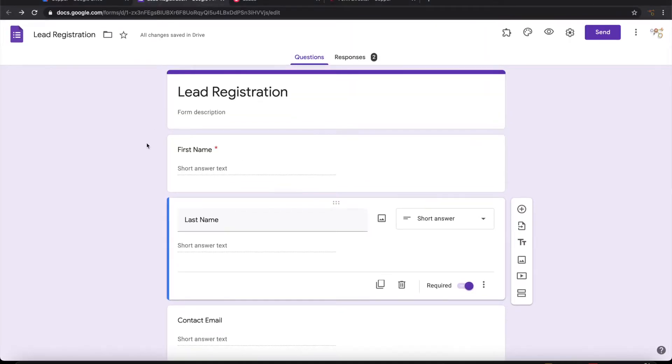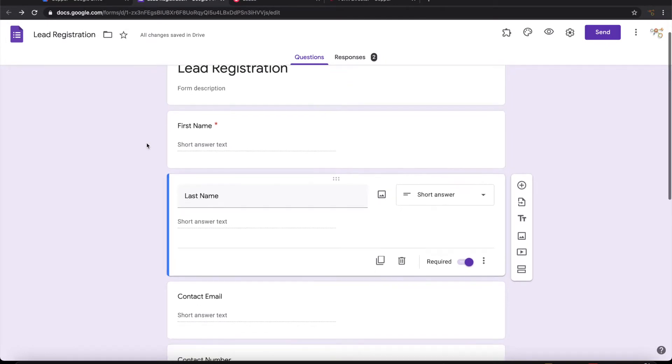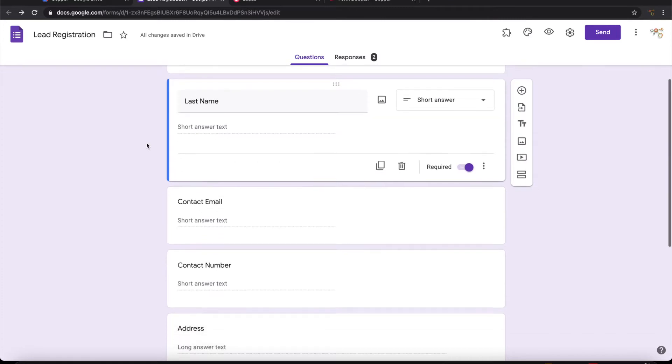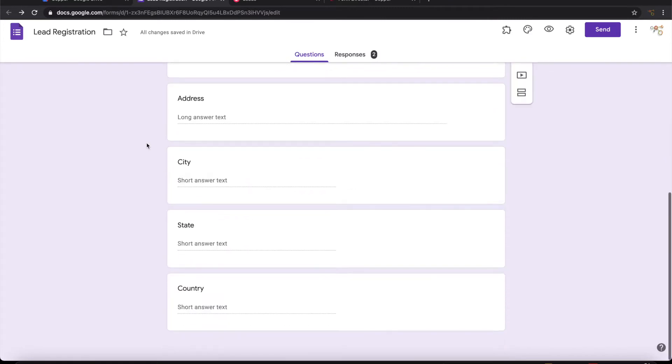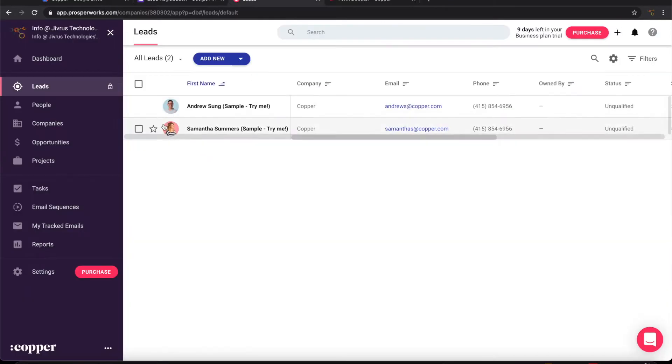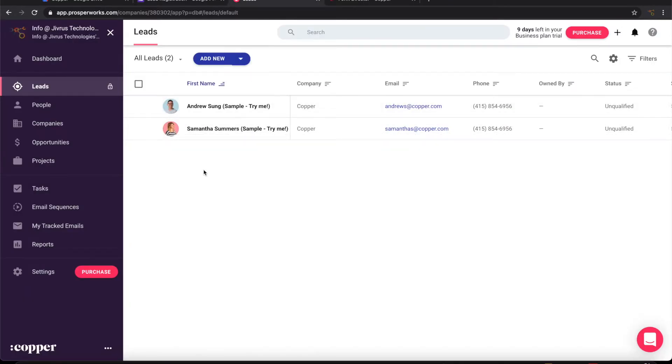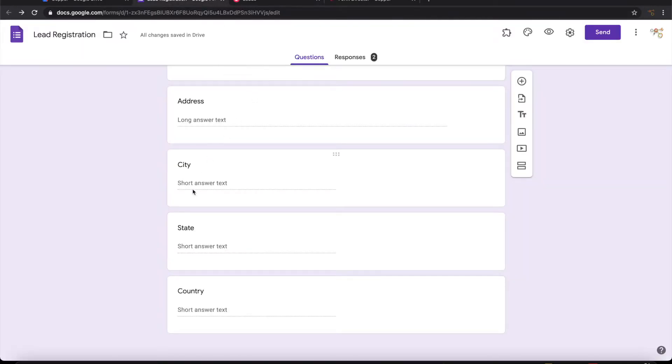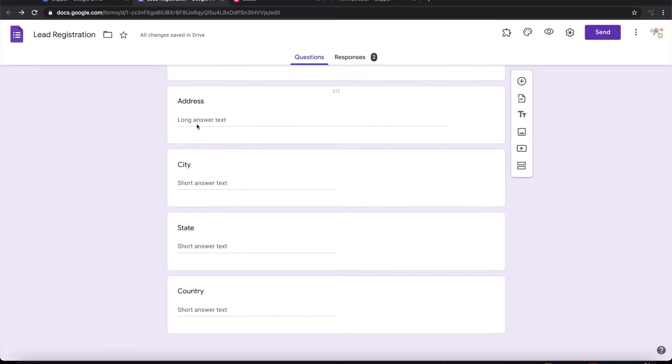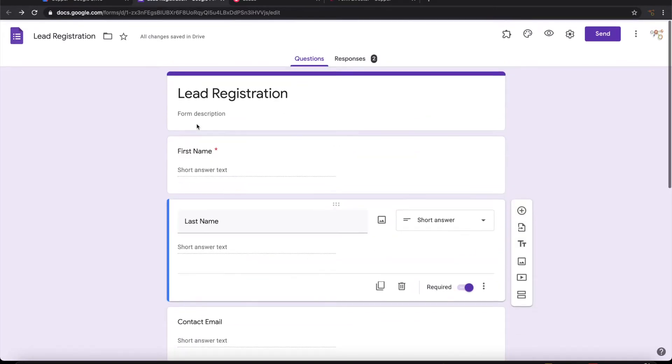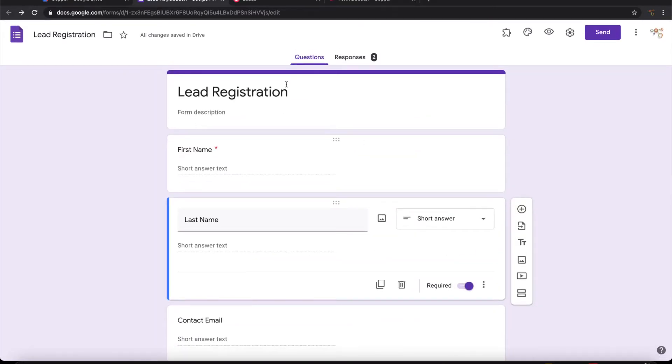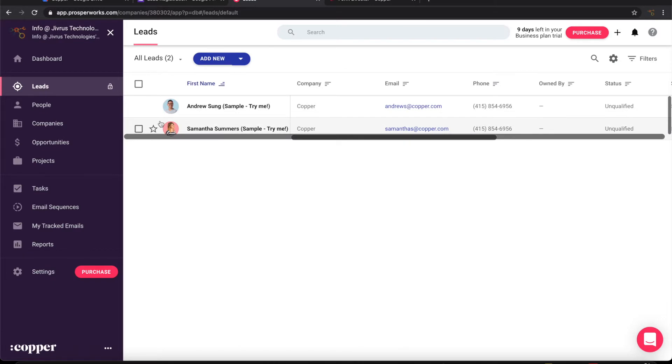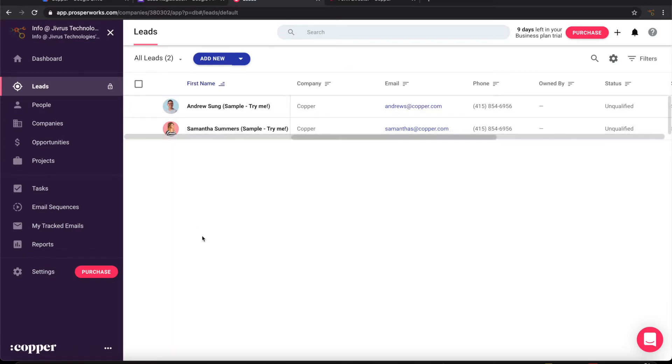I have a simple lead generation form here. This takes the information about the lead. This is my Copper CRM screen where I have enabled leads. So when I submit this form I want this information that has been registered here to be coming over into Copper CRM in the lead section.